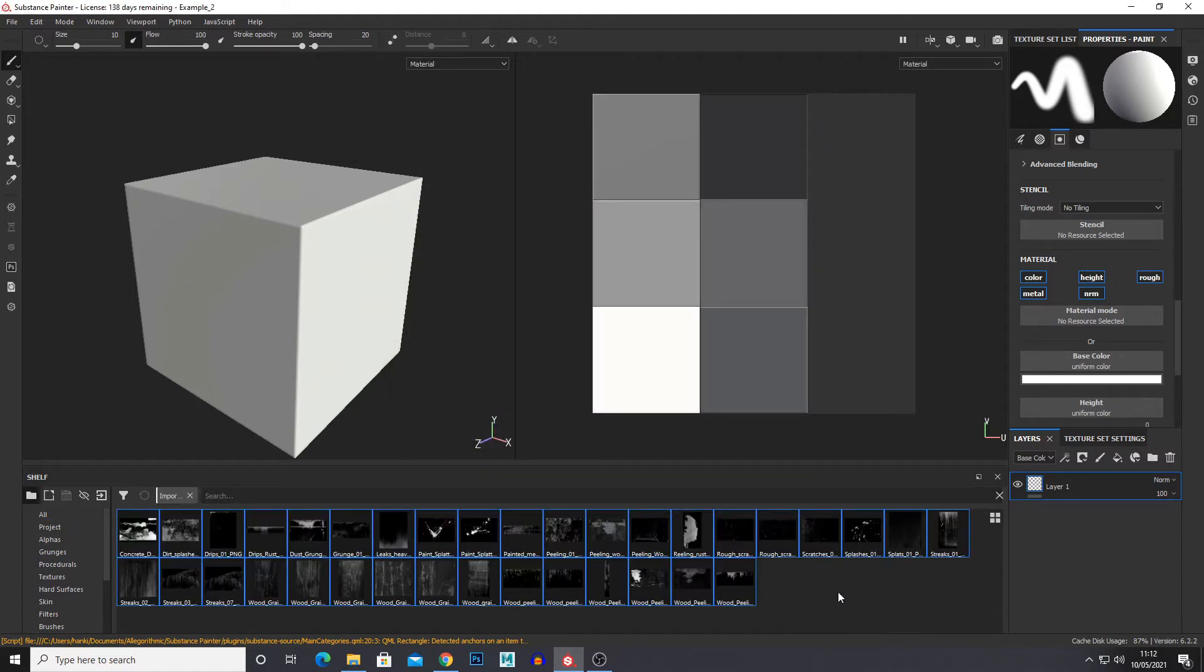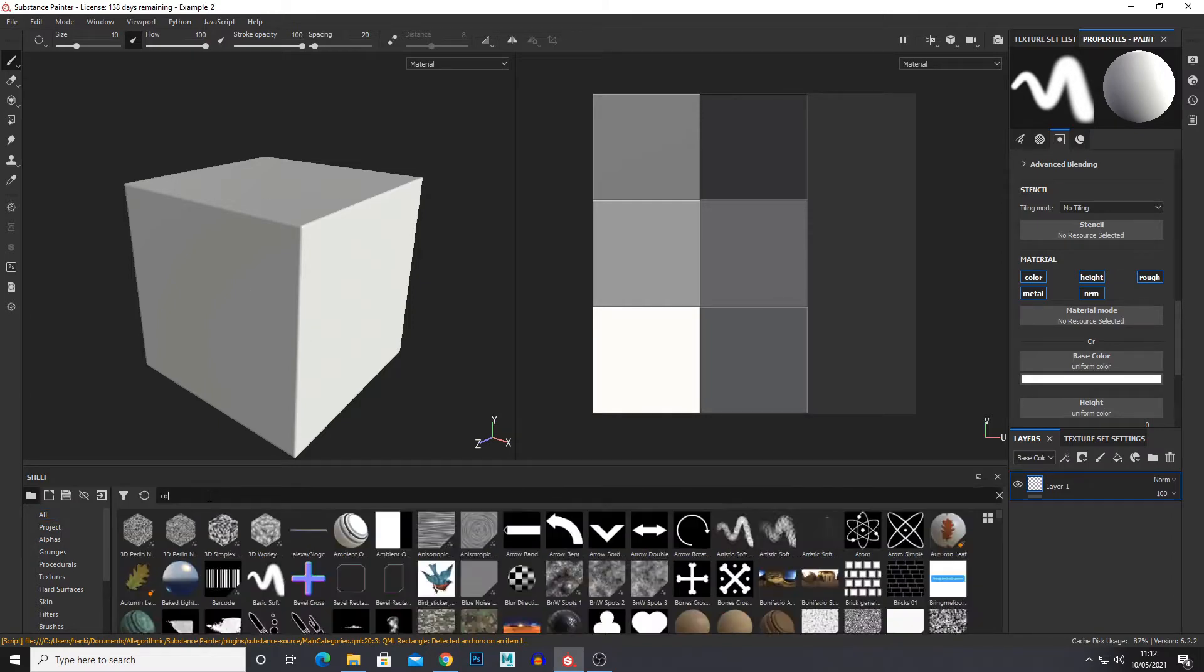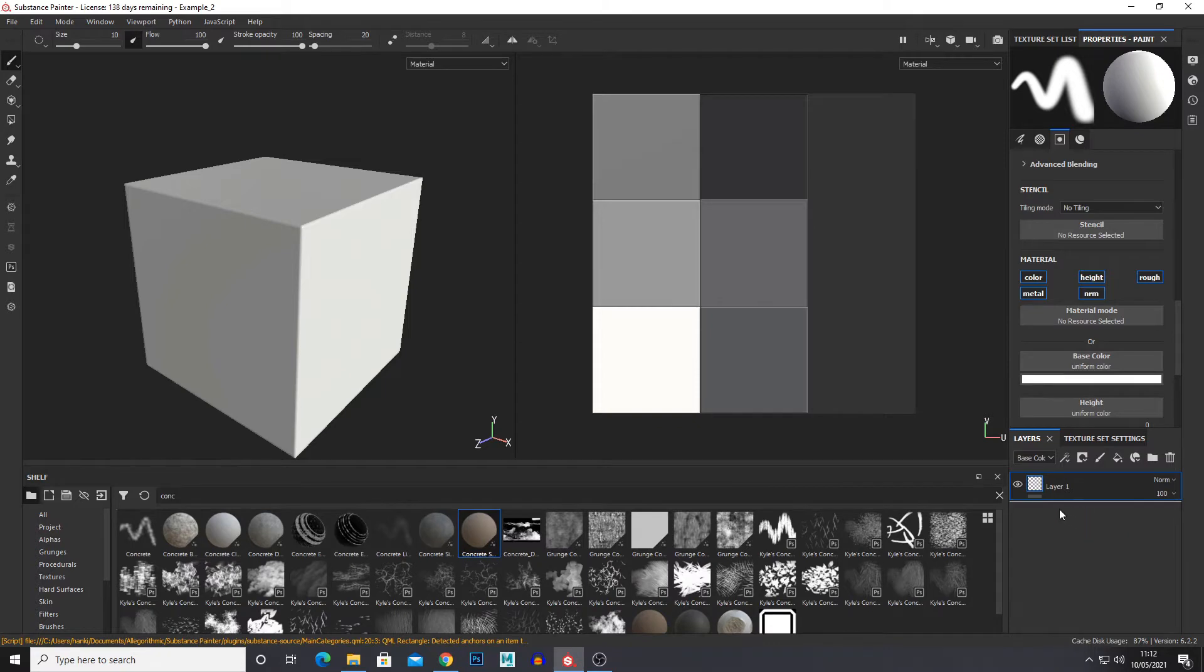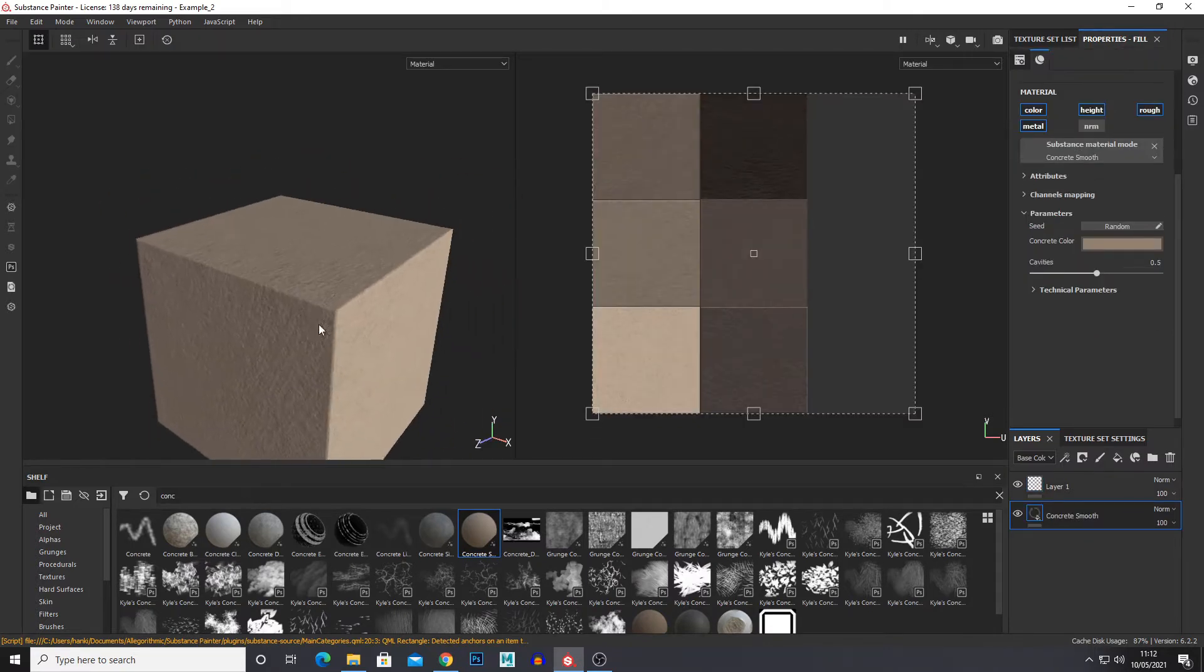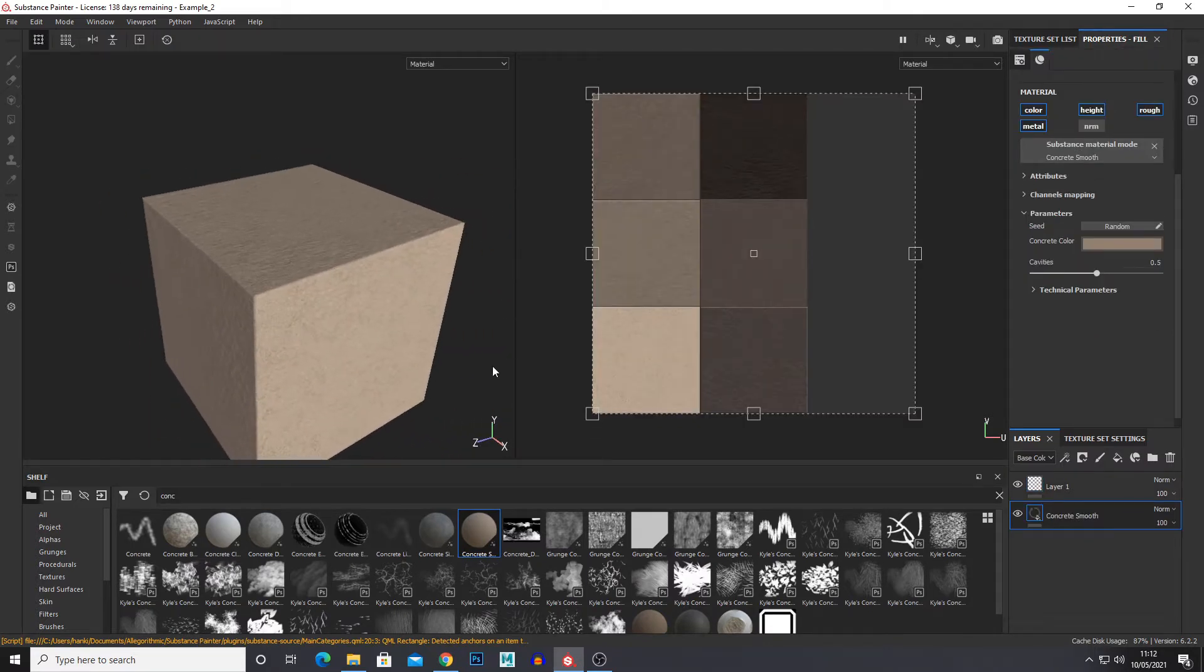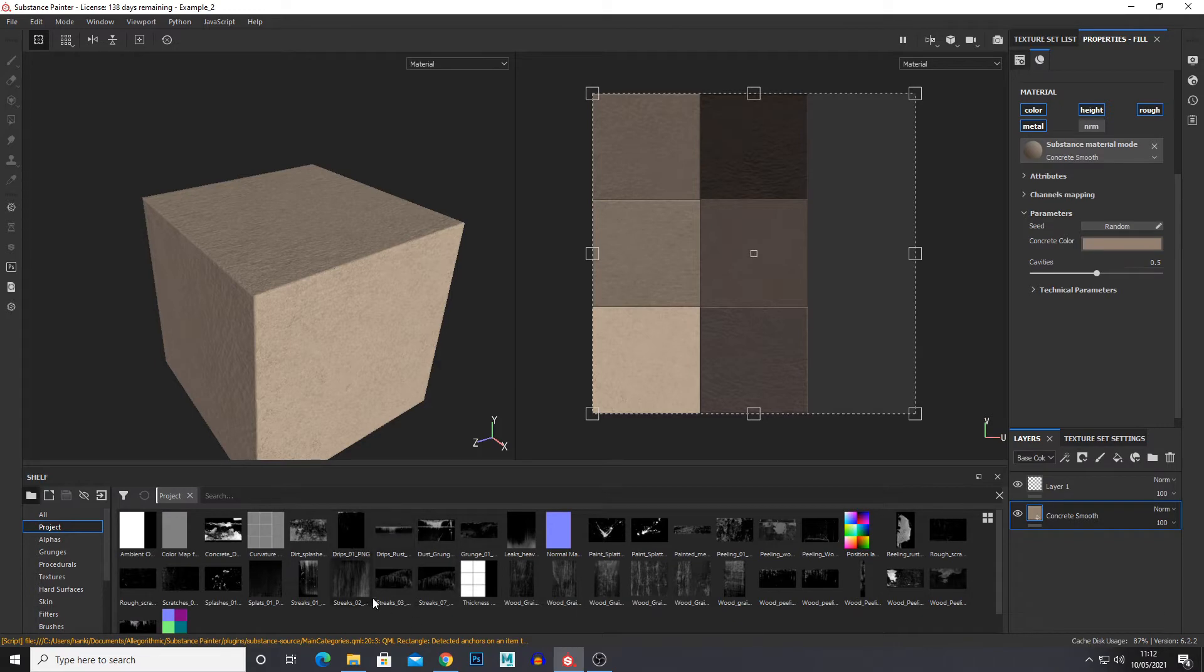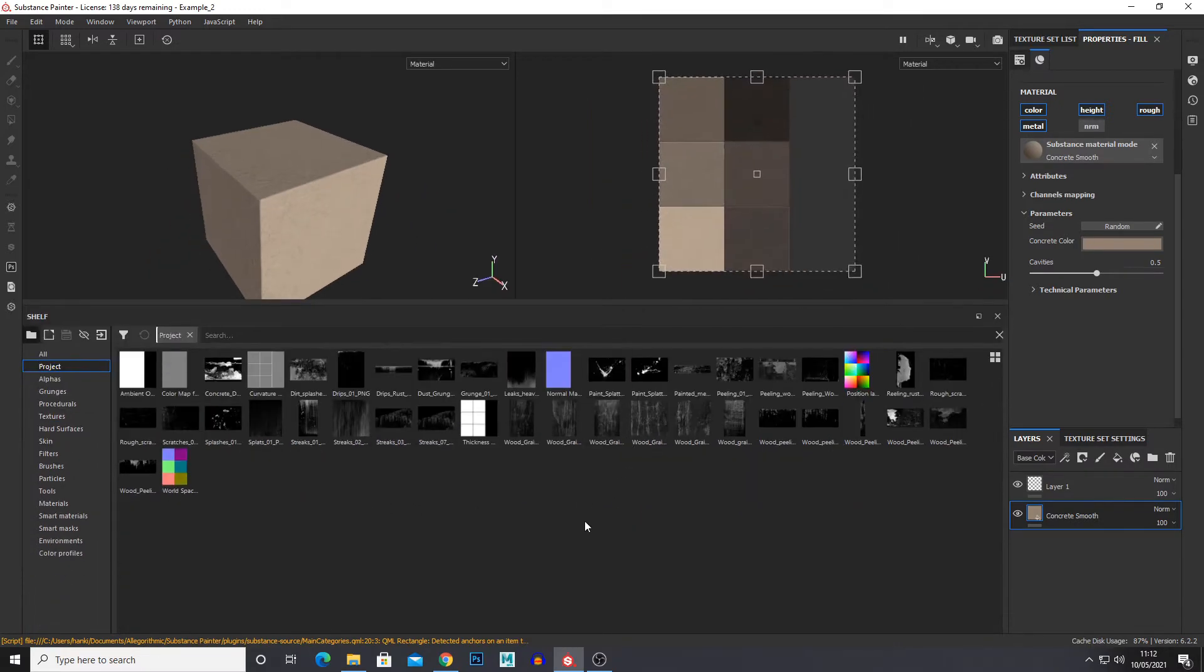Right, with them imported I'm just going to set up a basic material that we're going to add on to. So I'm just going to use concrete. Now we've got a base material, we can go to our stencils which would be in project. You can also set up custom folders and I'll do that in another video. But with our stencils here we can utilize any of these stencils.